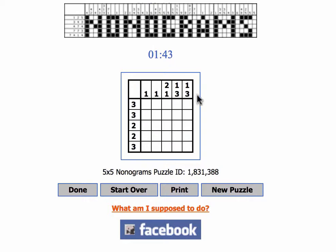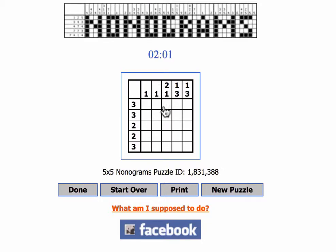The grid will have numbers at the top and along the left side. What these numbers mean is that, for example, here in this first column, somewhere along here there's going to be one black square. On this one there are going to be two black squares in a row, one or more spaces, and then one black square. Then there is a single, a space, followed by a group of three. Here they happen to be solids, so there's going to be three in a row, but they could be anywhere.